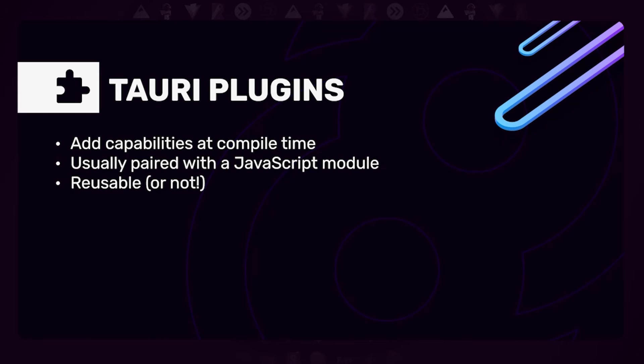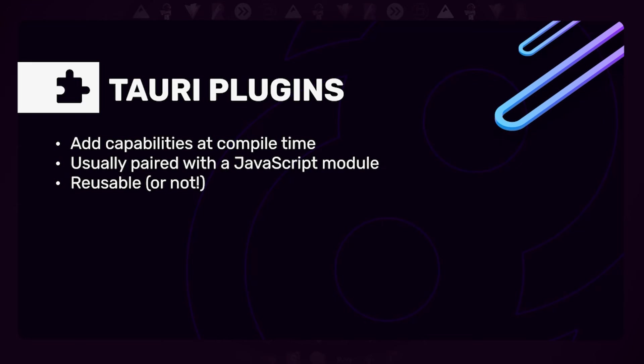As you can probably imagine, this is fine for a few commands, but when your app grows and you add more functionality, the number of commands grows and it quickly becomes messy in our experience. This is where Tauri plugins come in. Plugins are essentially collections of commands with associated state. They can also have event listeners, but the key takeaway is Tauri plugins are units of commands that can be reusable. They don't have to be, but most of them are. And they're also usually paired with a JavaScript module that makes it easier to call those commands from JavaScript.